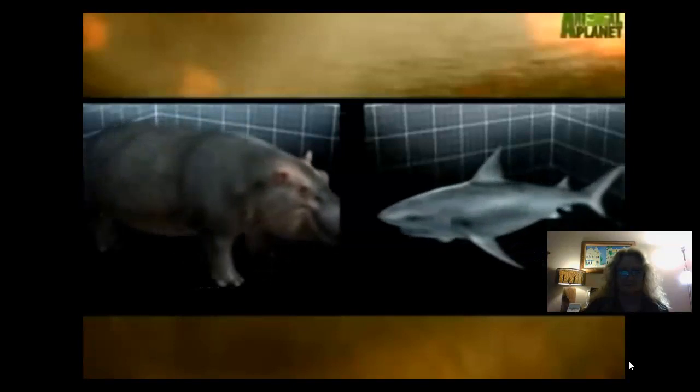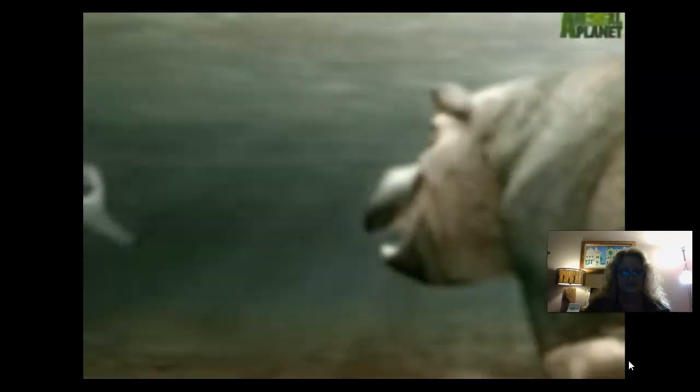The bull shark begins the encounter with an exploratory bump. After confirming the hippo as food, he tries to get in some bites. The hippo's thick skin, combined with his enormous girth, is too much of a mouthful for the smaller shark. Even the thin skin behind the back leg proves too tough. The hippo doesn't know what hit him, but that bad temper lights a fire in his belly. Once the hippo begins his counterattack, the tide turns — the hippo's enormous jaws easily encircle the shark, and it's impaled on those foot-long tusks and crushed.